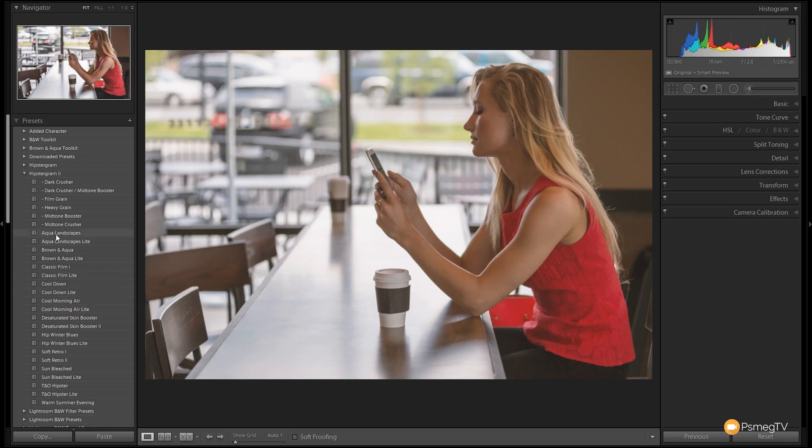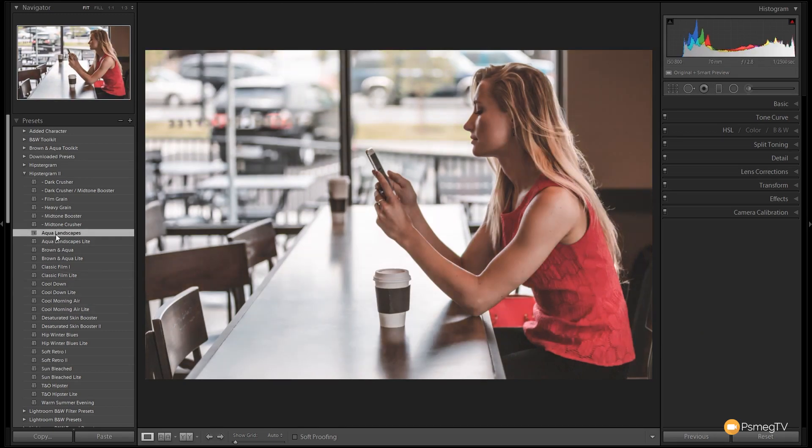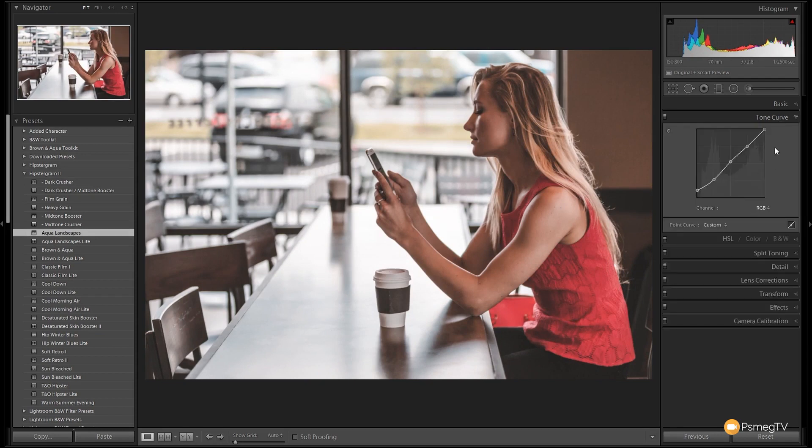We're going to choose the aqua landscape. It works really well with skin tones and gives a real nice punchy kind of look to things. If we expand the tone curve, you can see this is the effect that's been applied via the tone curve to start off with.